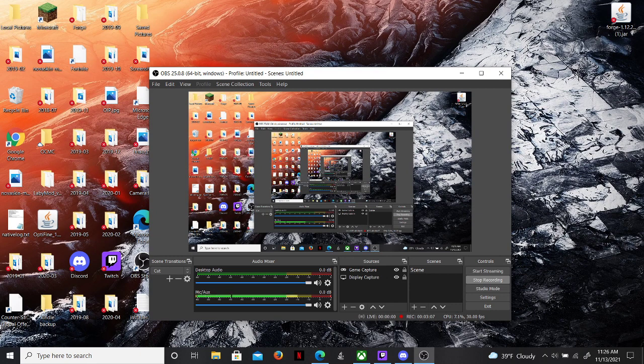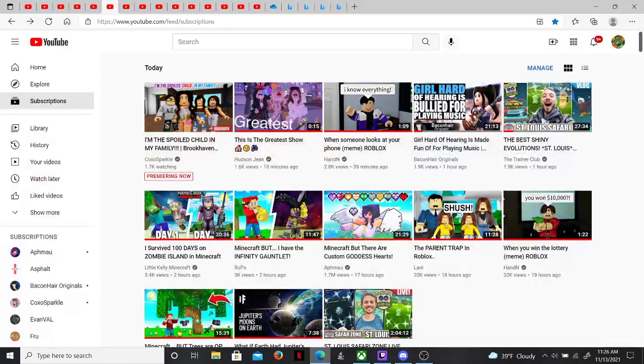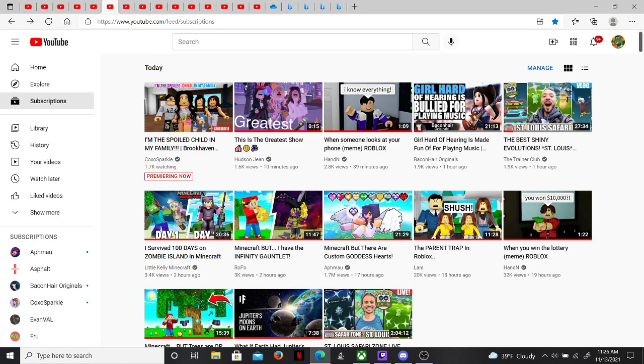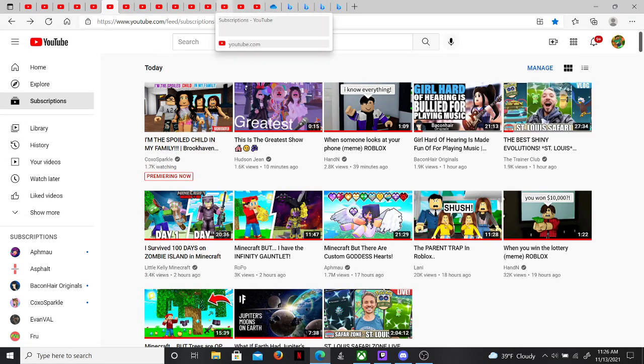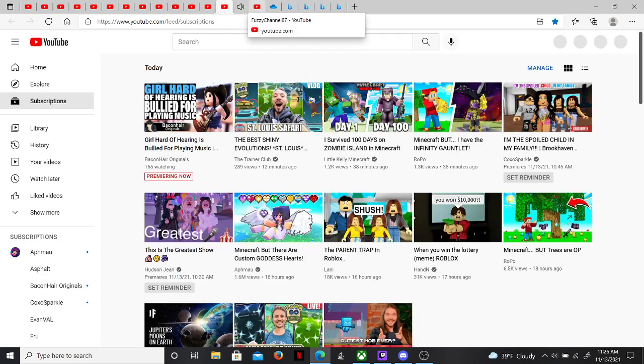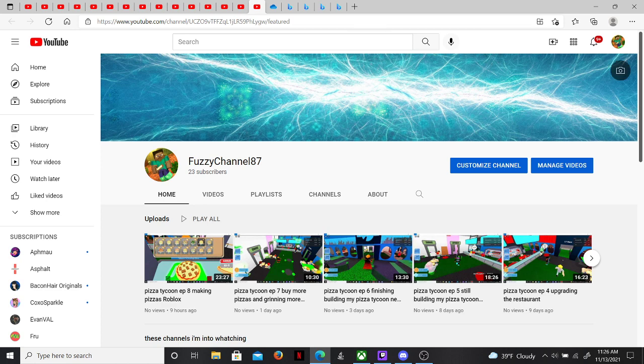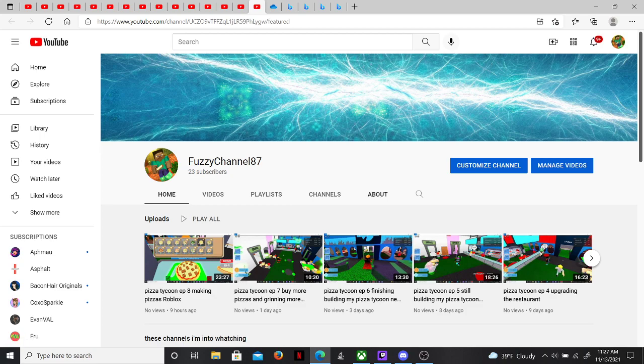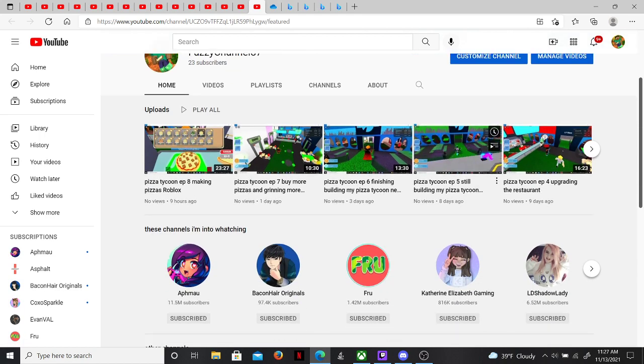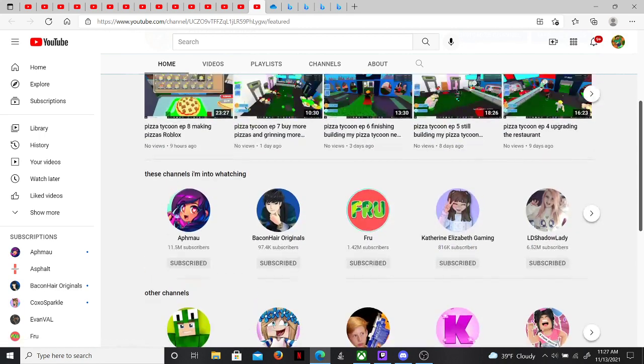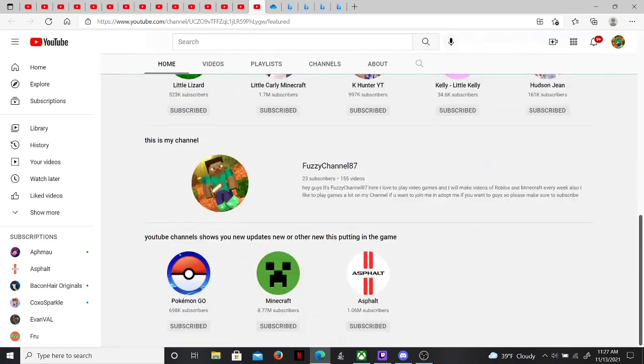Like I said, if you want to know how to get it or go to it, sorry about that. If you want to go to my channel, make sure to go to it. Here's all the, here's my YouTube channel if you want to go to it.